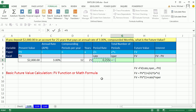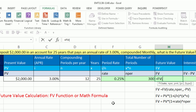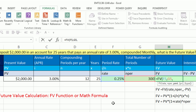Now we can enter our future value function: equals FV. The first argument is rate — that's our period rate cell. Next is NPER — our 300 periods cell. We don't have any monthly payments going in; this is one lump sum, so we skip over that argument by just typing a comma. That tells the future value function we've skipped it, and now it wants the present value.